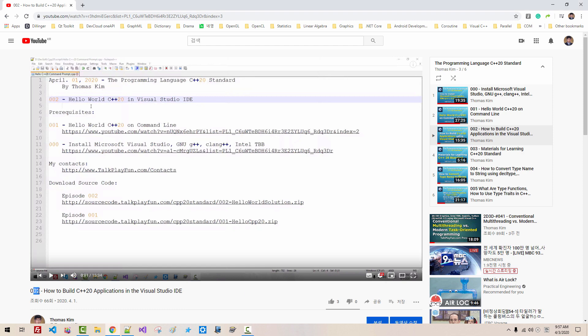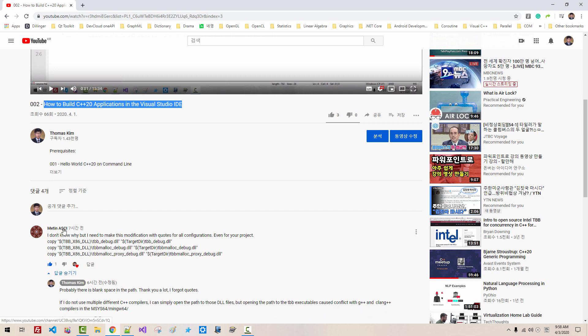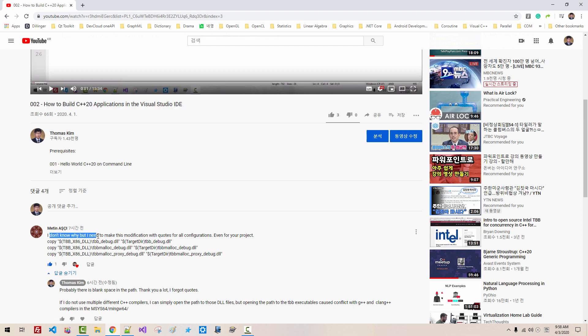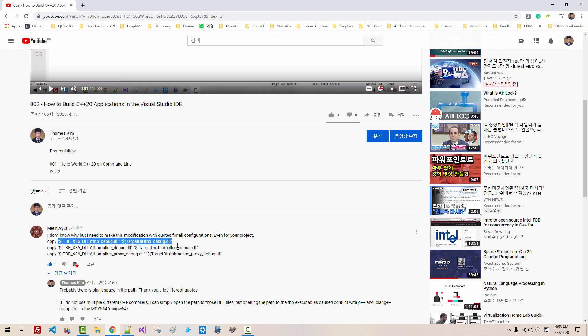In Episode 2, How to Build C++20 Applications in Visual Studio IDE, Mr. Matin Assi left a comment. I don't know, but why I need make this modification with quotes for all configuration, even for your project. He used quote to make the project build successfully. That's probably because he used blank space in his installation.